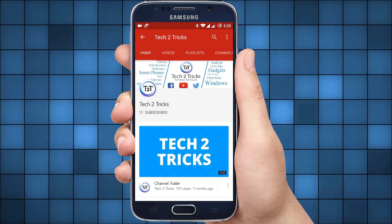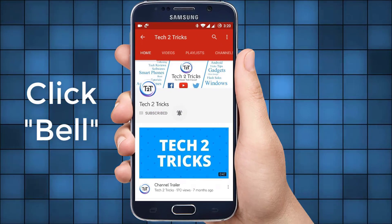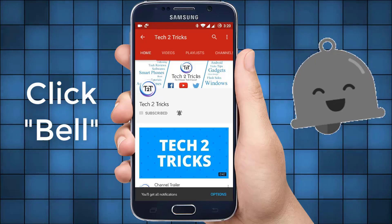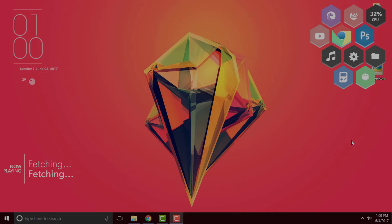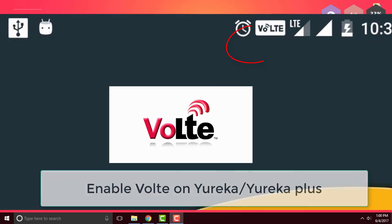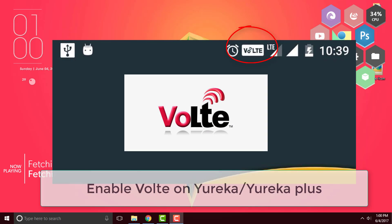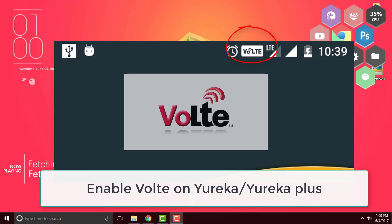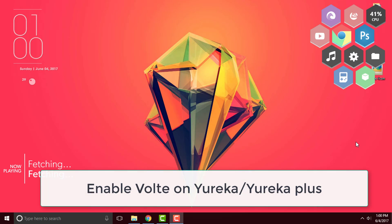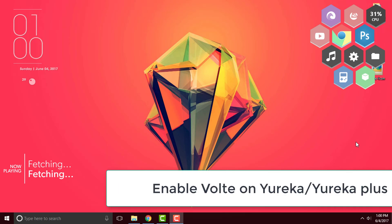Subscribe to Tech2Tricks and click the bell icon to get notified on the latest tech videos. In this video let us learn how we can install VoLTE on the Yureka Plus. Hey guys this is Hemantraj and you are watching Tech2Tricks. So without any further ado let's get started.